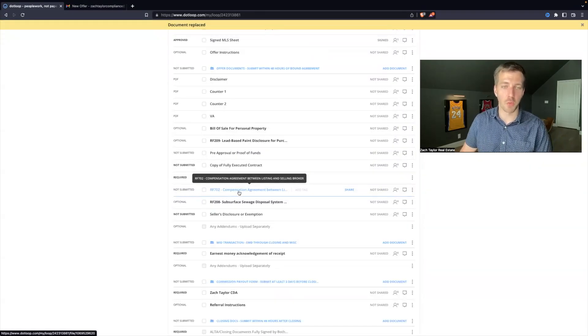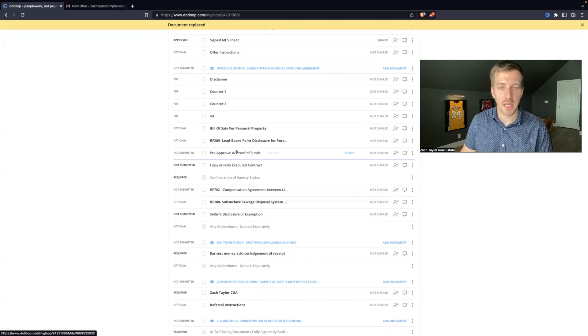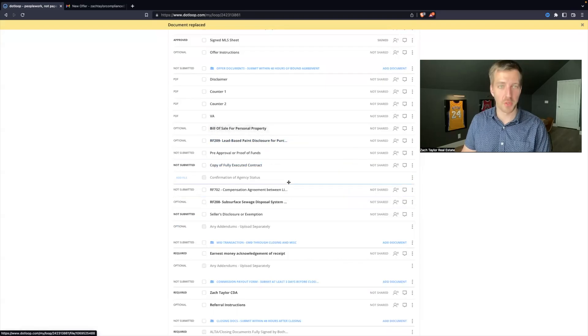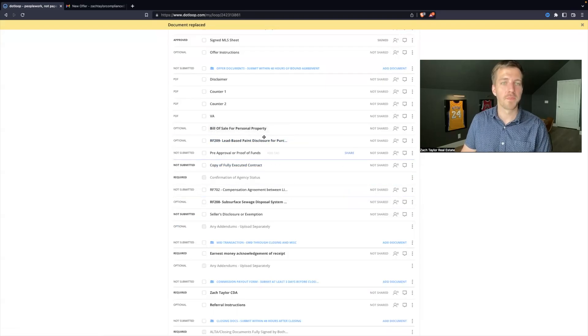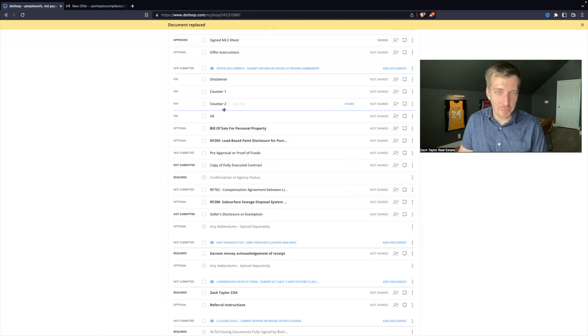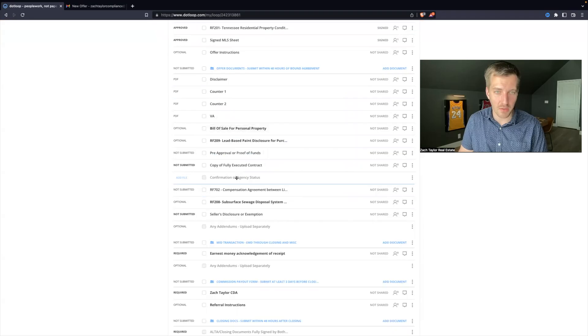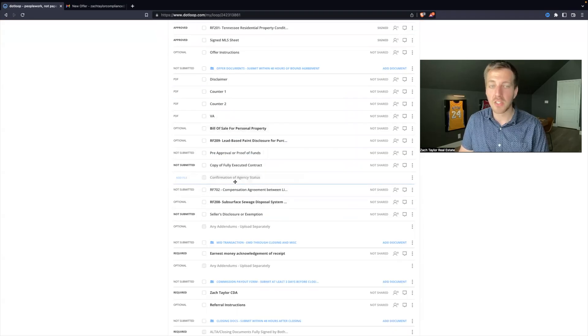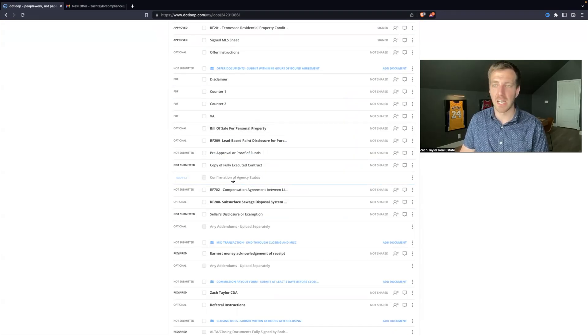Everything is filled out correctly, there doesn't appear to be any duplicates in my loop, and I just need the confirmation of agency status and then I will be good to submit this for review.